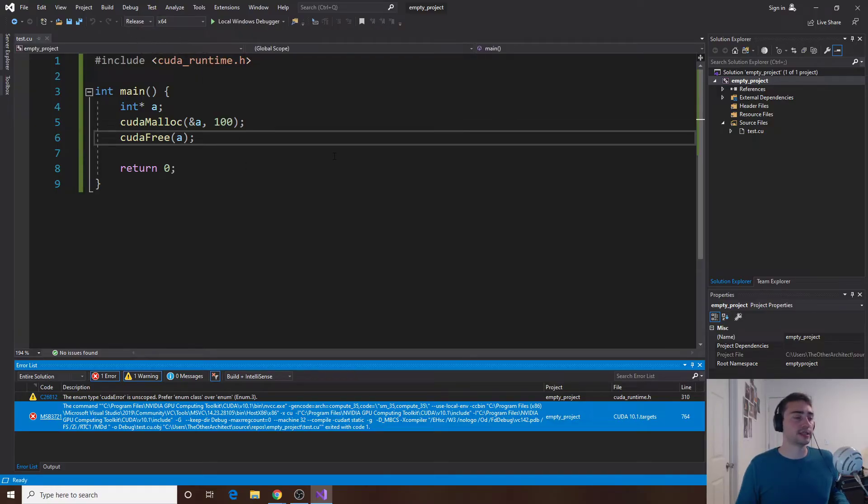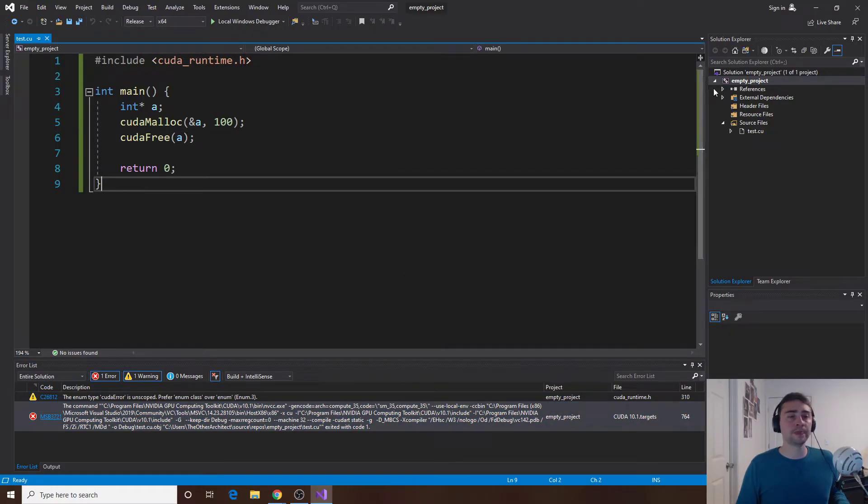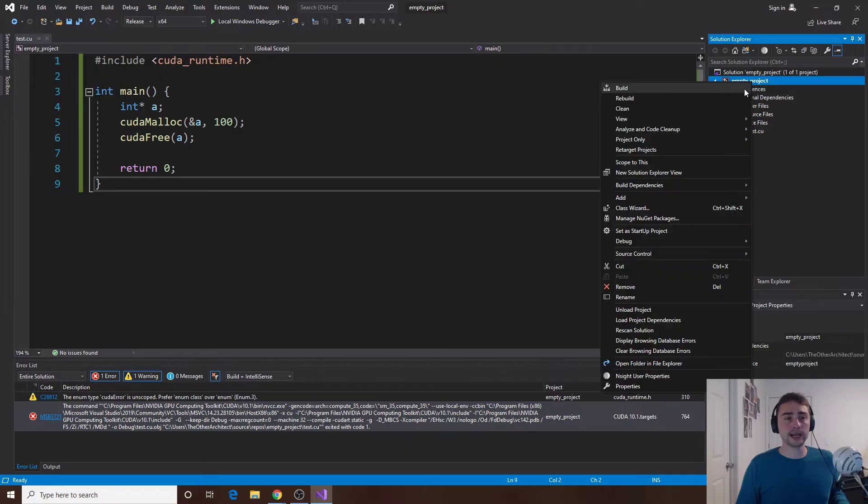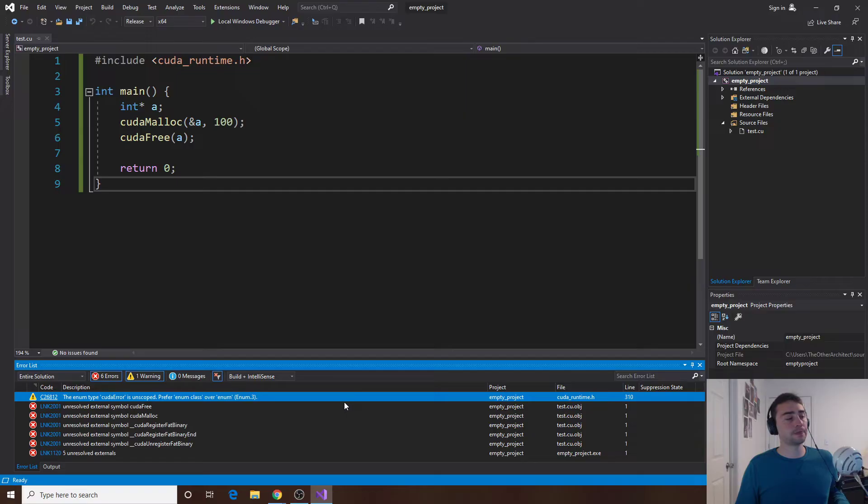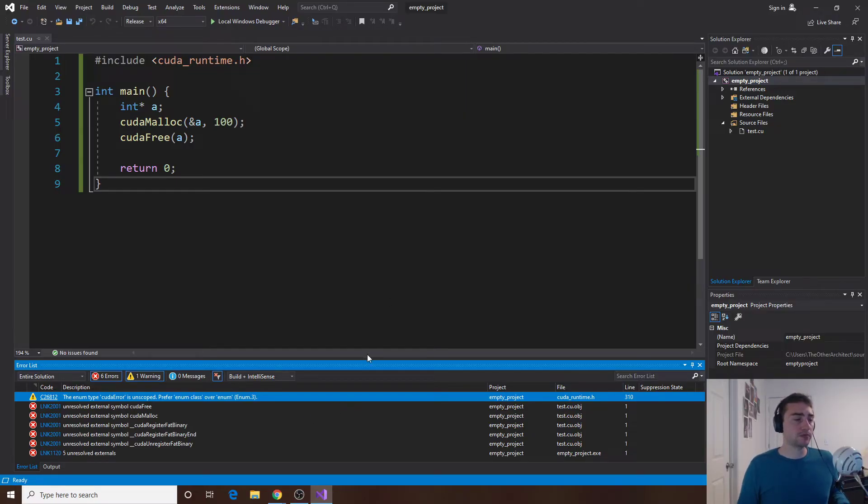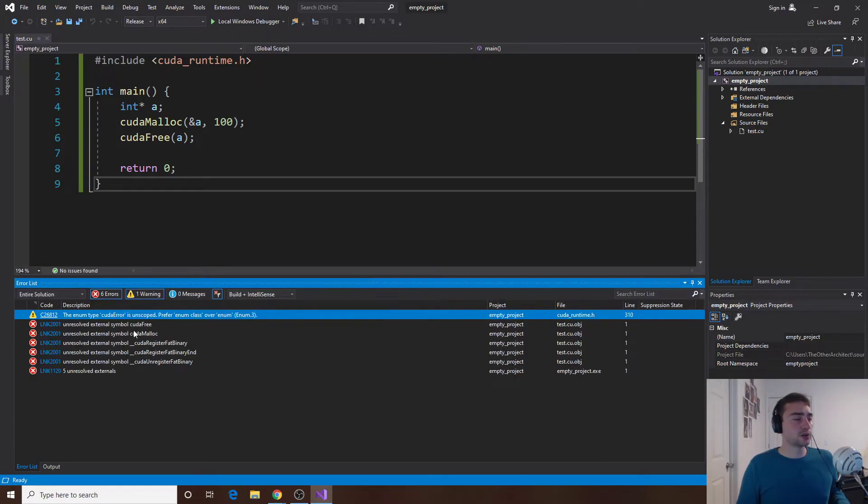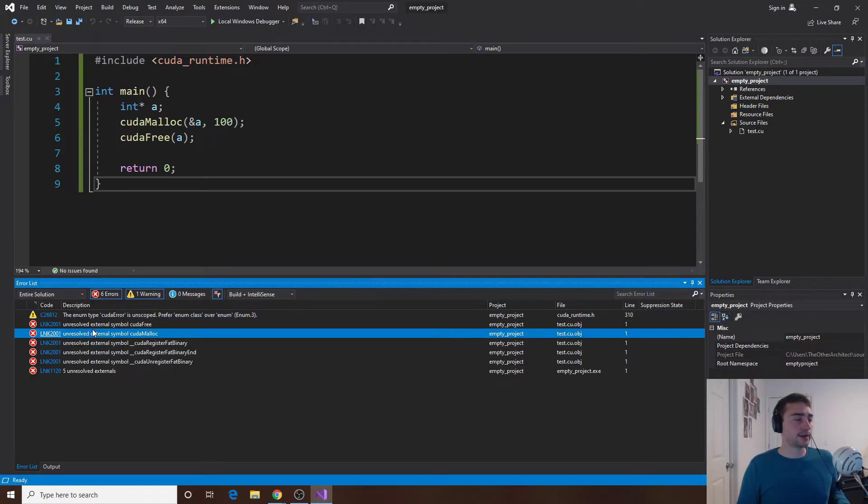Let's go ahead and rebuild this. If we rebuild it we see that we got rid of that one error but now we have a whole bunch of different errors. But we've made progress, we've got past at least one error.